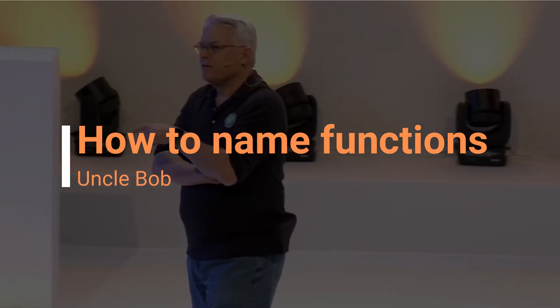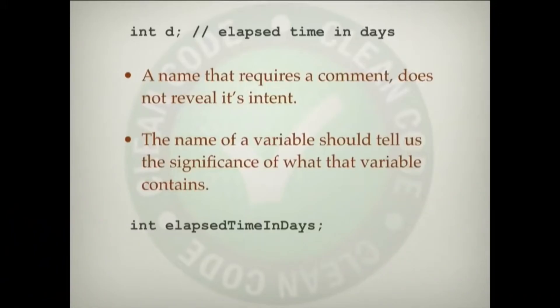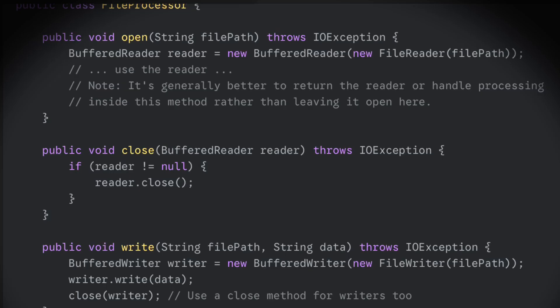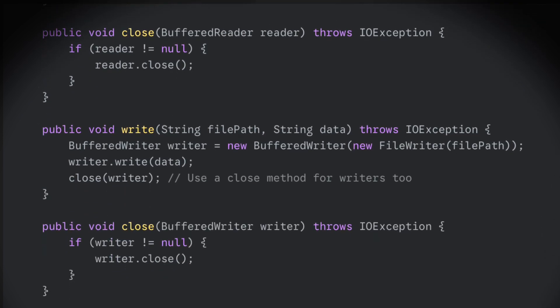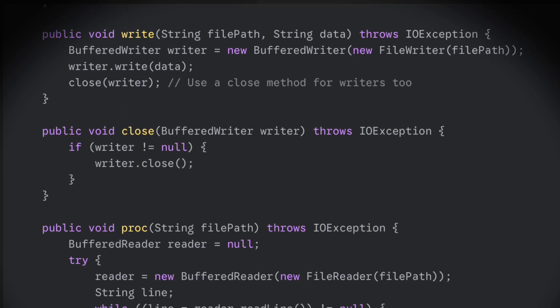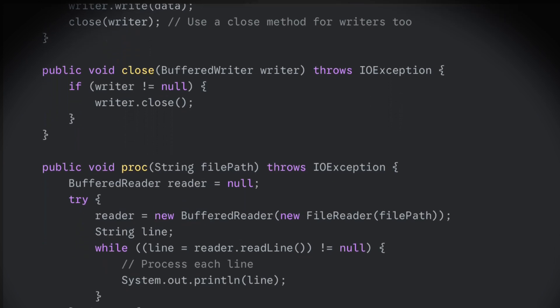Variables should have a length proportional to the scope that contains them. What's the rule for functions? Exactly the opposite. The bigger the scope, the smaller the name for a function, and for very obvious reasons. We would not want to call the open function if the name of the open function was 'open file and throw exception if not found.' As the scope of the function gets larger, we want the name to shrink.